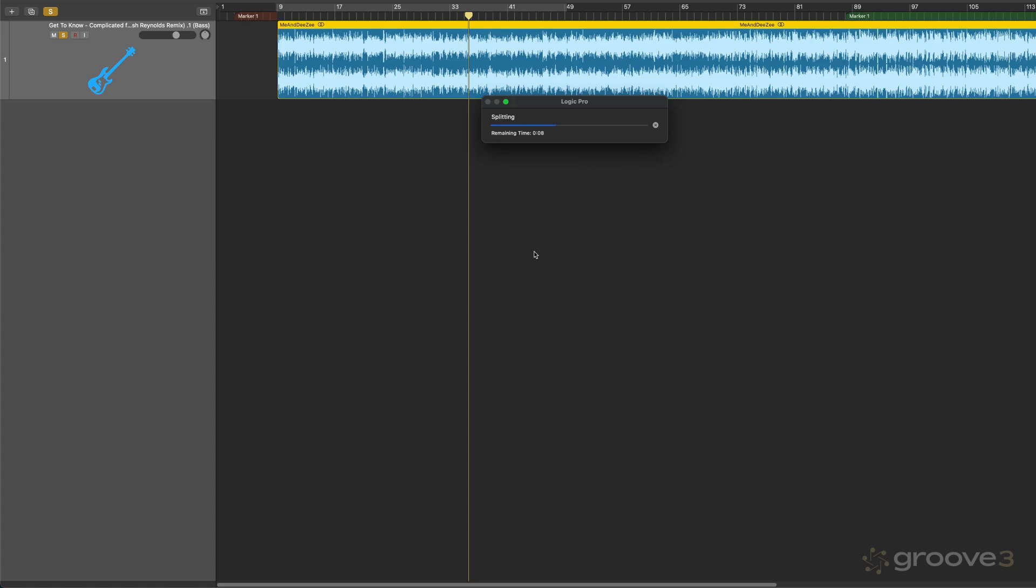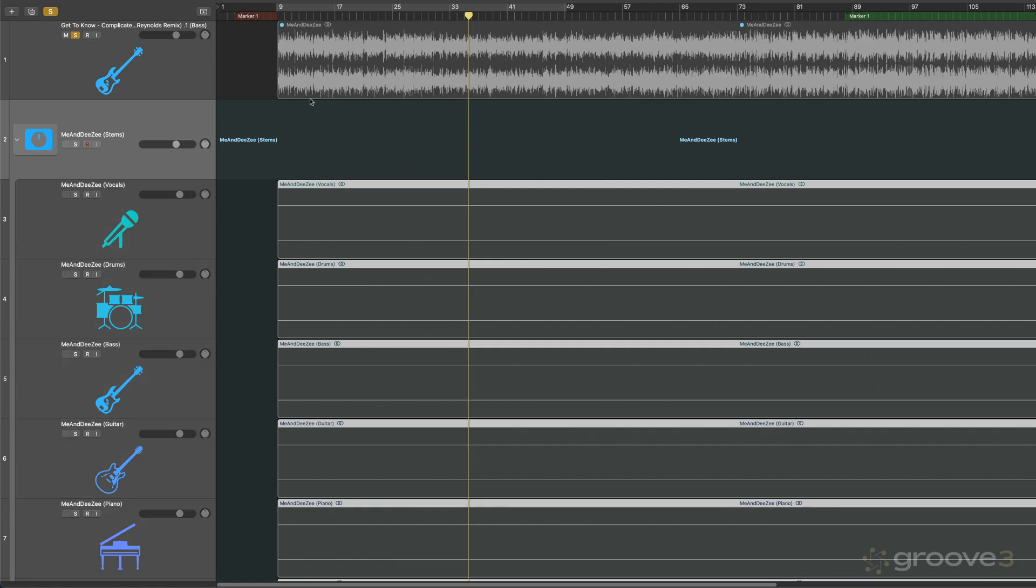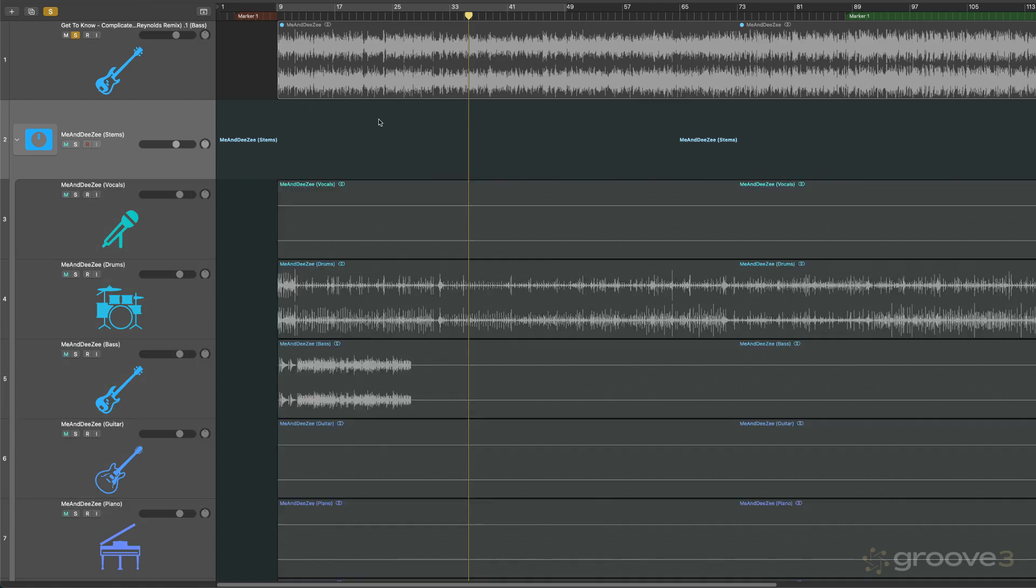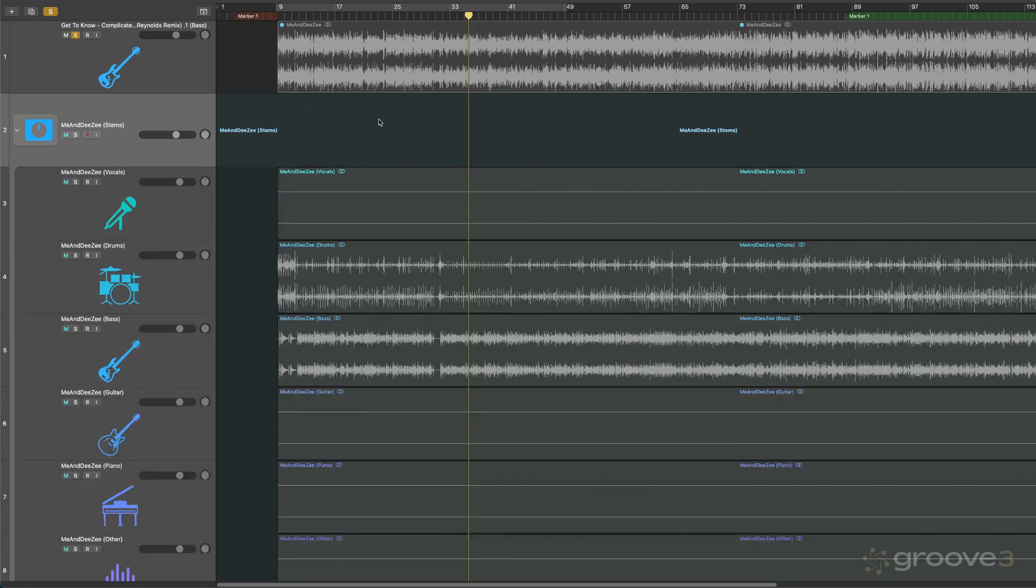Because this arrangement has piano, bass, drums, guitar, and vibraphone. So the whole other category should just be the one instrument. And I think Stem Splitter is going to do a pretty good job.